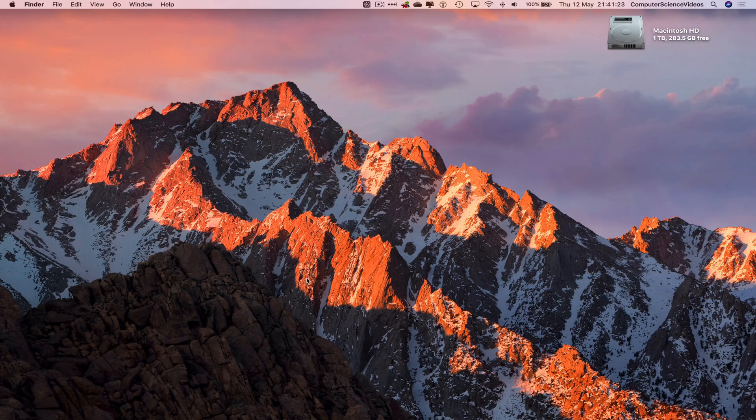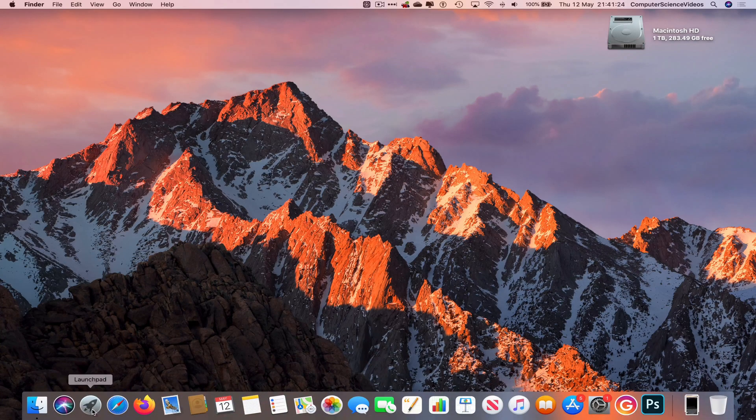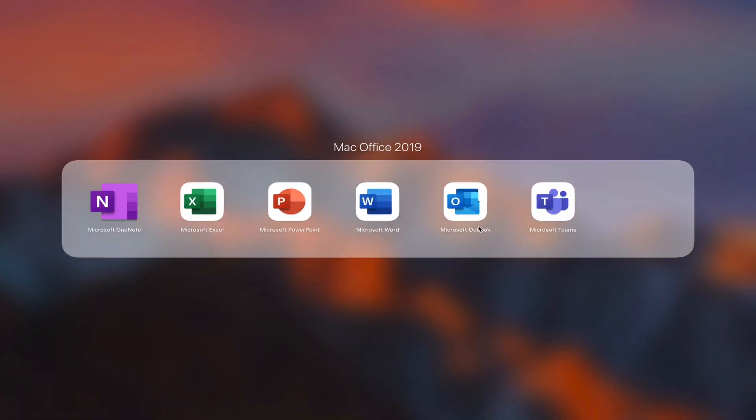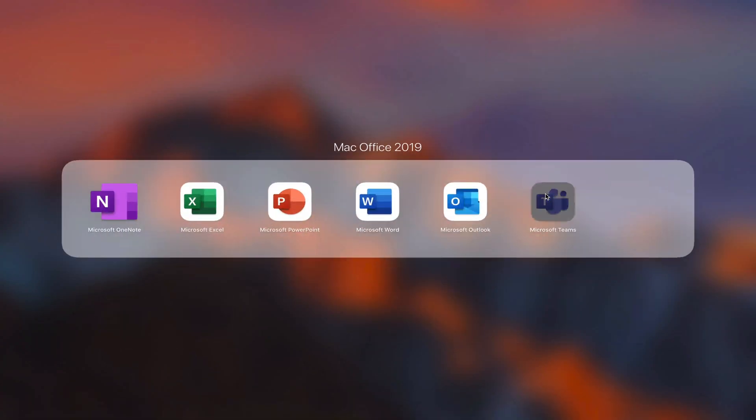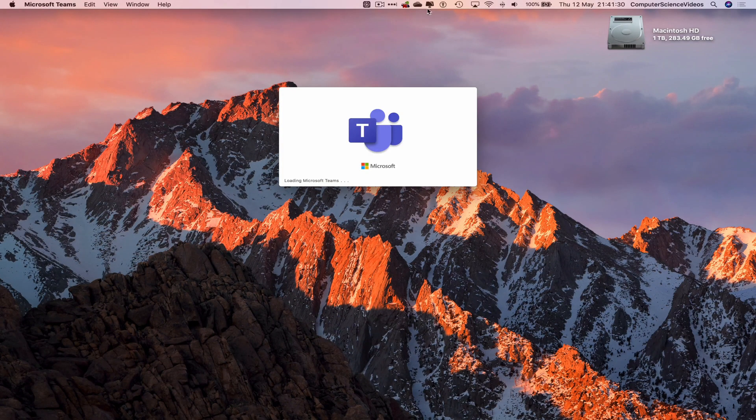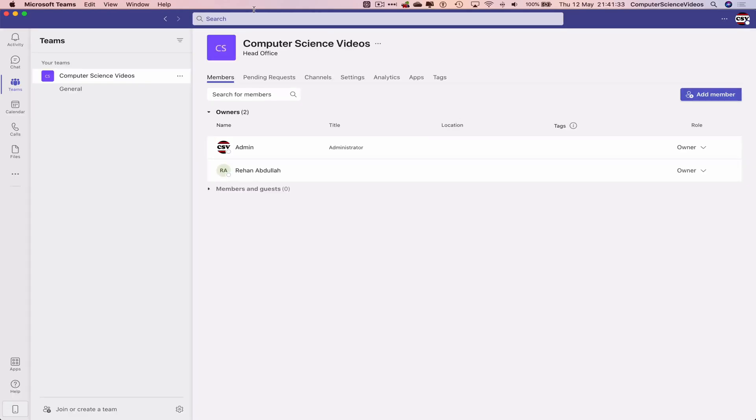dock, go to Launchpad, go to Mac Office, go to Microsoft Teams, let that load, and make sure you are signed into the account.